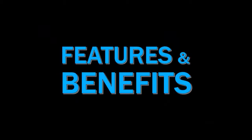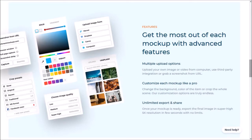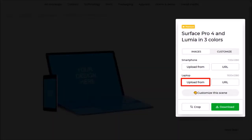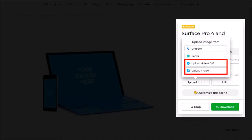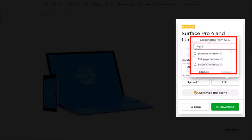Smart Mockups is packed with a lot of features, so let me focus on some of the key features that you can benefit from. First of all, there are multiple options to upload media to the mockup templates. You can upload media directly from your computer, or use one of the third-party integrations like Dropbox or Canva, or grab a URL screenshot.